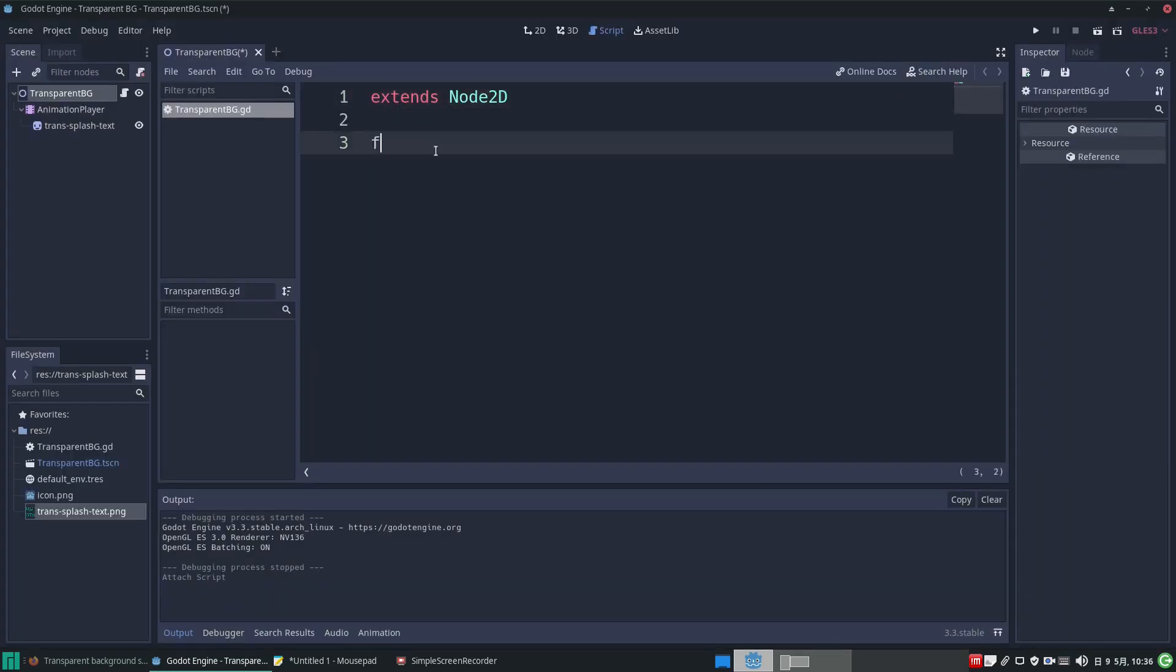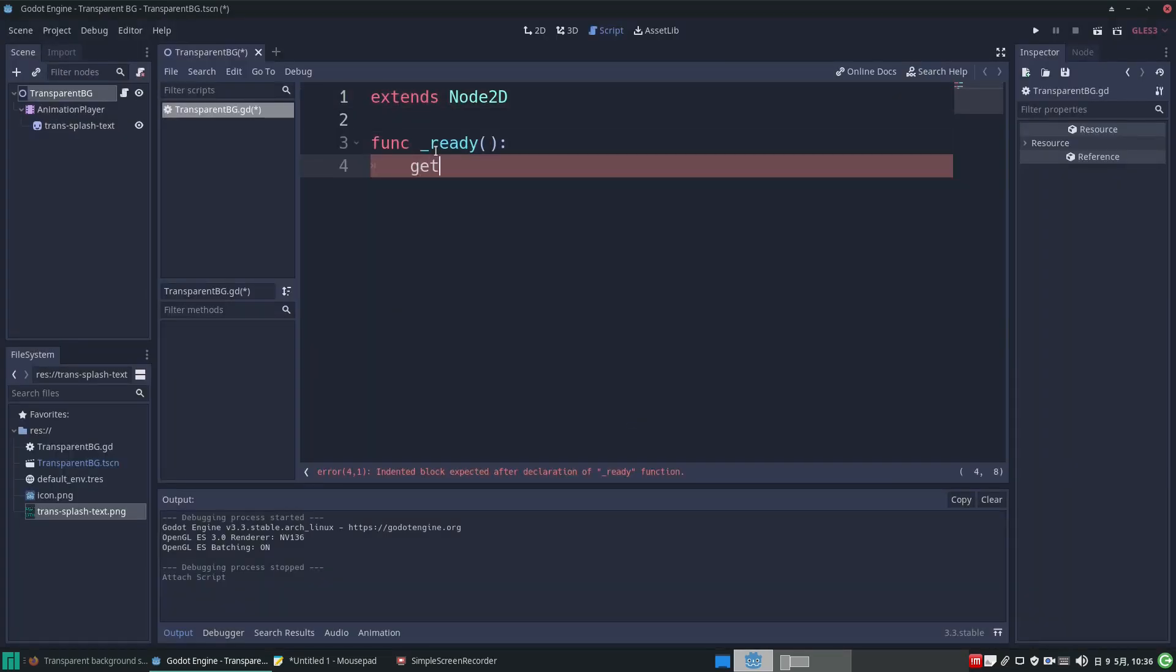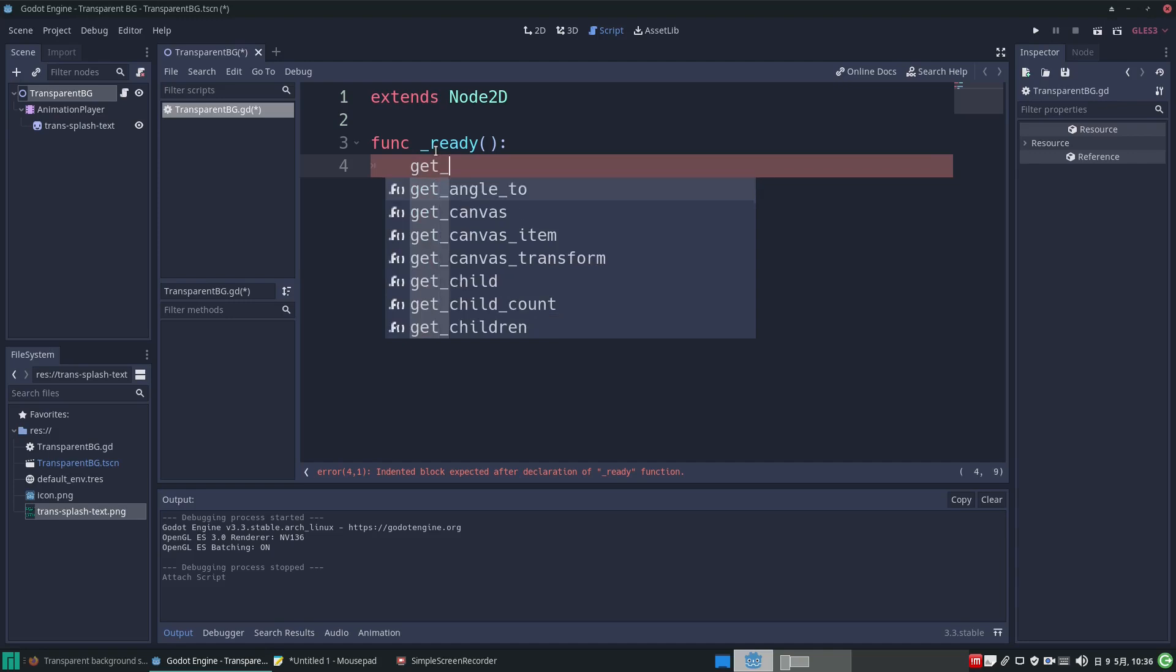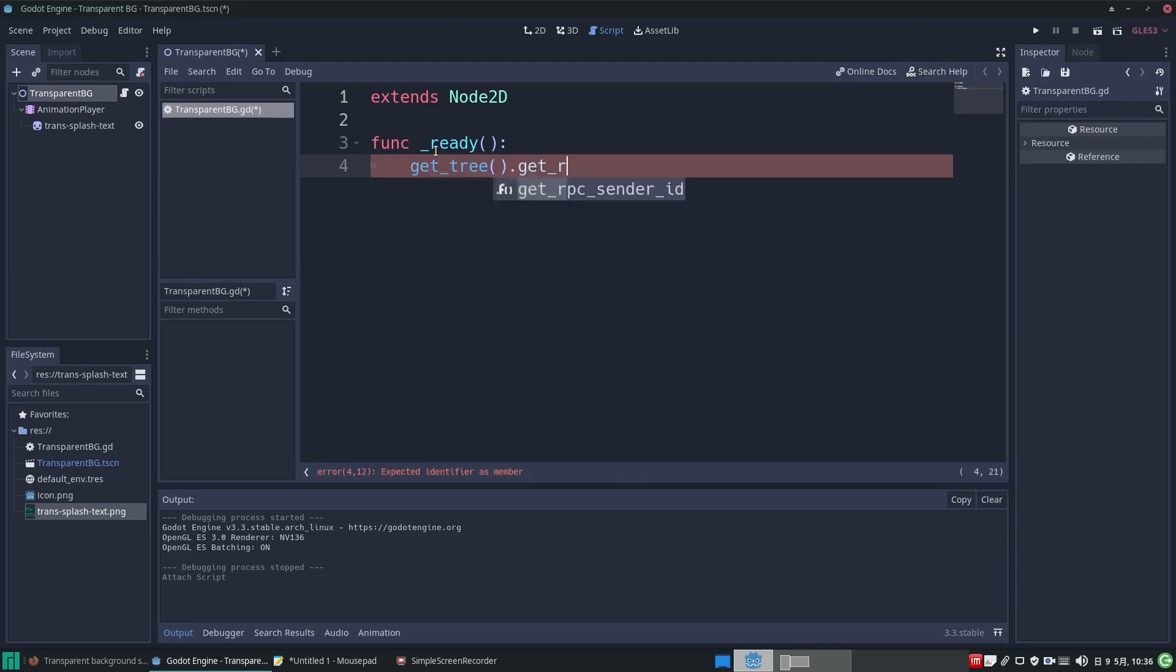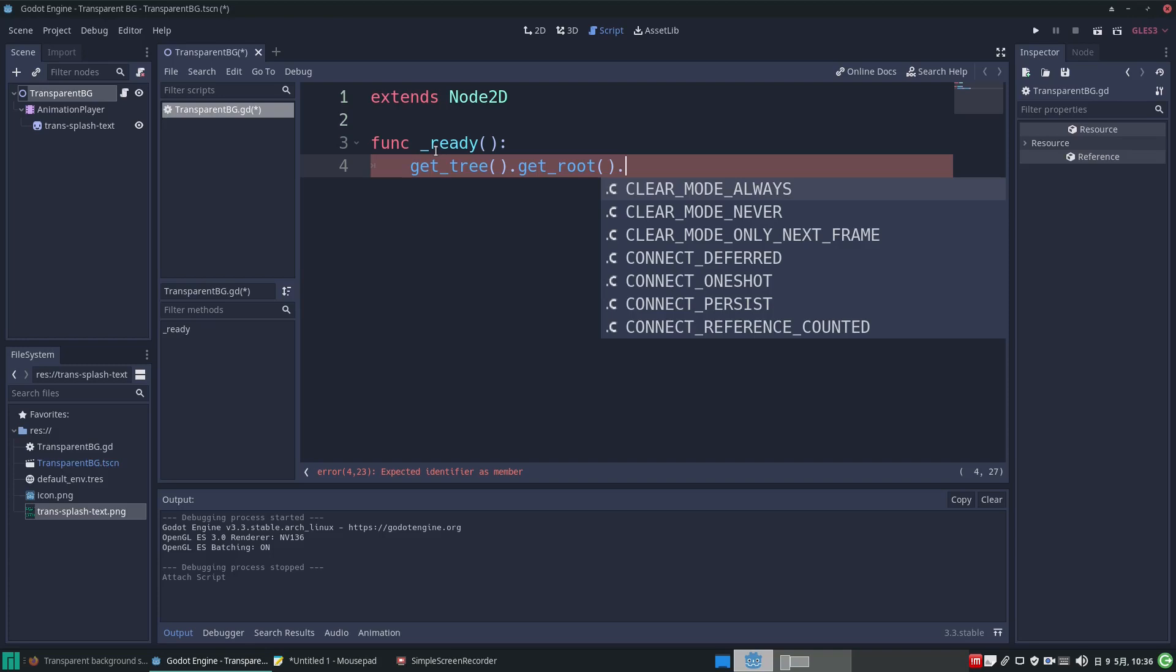And in the ready function, we're going to get tree, get root, and then set the transparent_bg property to true. That will allow us to have a transparent background.